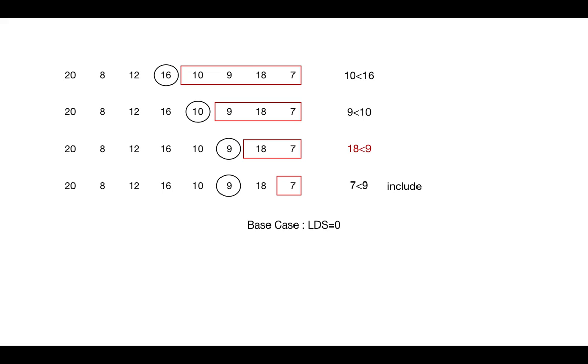7 can be included, so we add 1 with remaining elements' LDS, which is 0. And if we exclude 7, then LDS will be 0. So 1 is the max length. So we return 1 here.